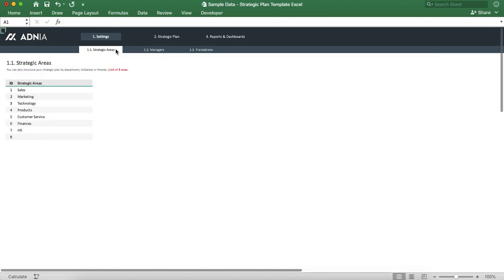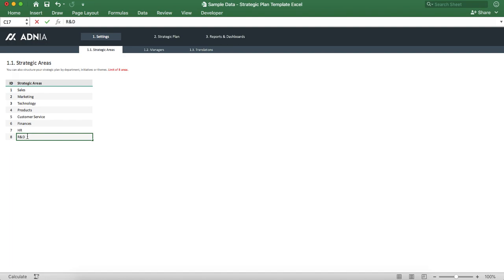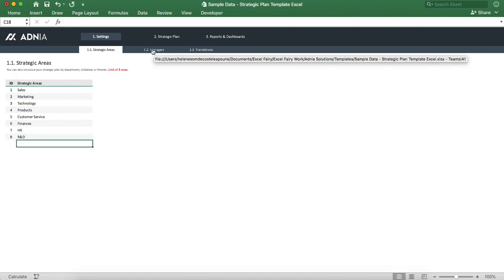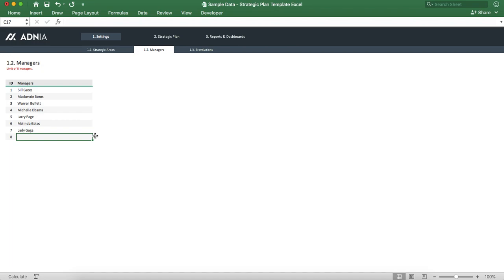Now let's go into the strategic areas. You can create a new area that we'll call R&D. Now let's go into the managers and let's add an eighth manager that we'll call Snow White.